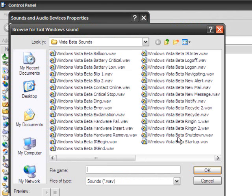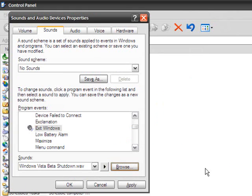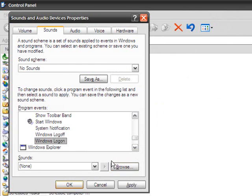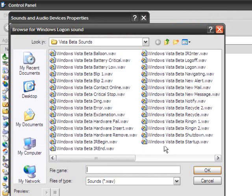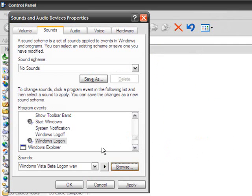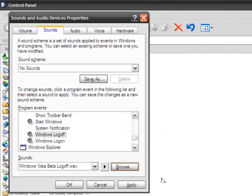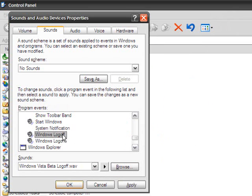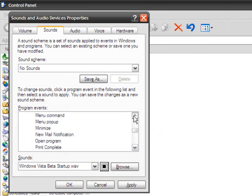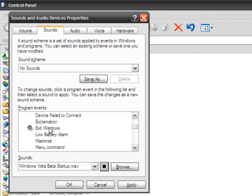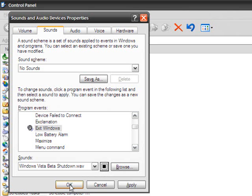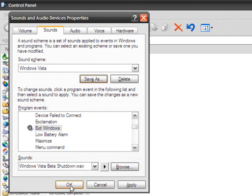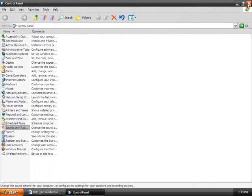The shutdown sounds. Let's also do the logon and logoff sounds. Let's listen to them. Alright. And save the scheme as Windows Vista. Excuse me. Hit OK.